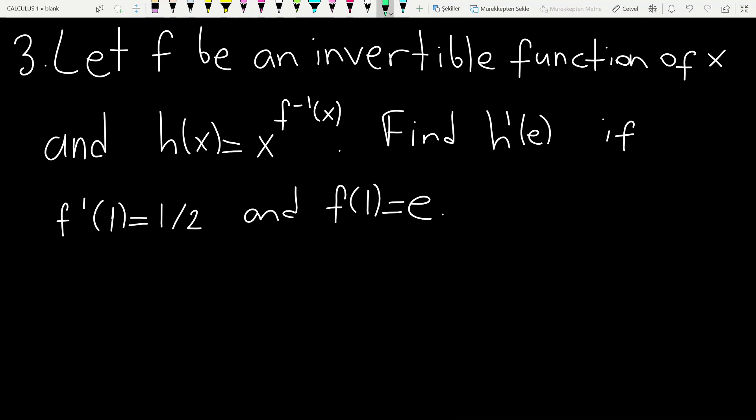Let f be an invertible function of x, and h of x is given by this equality. It is requested to find h prime of e. We have some information: f prime of x is given, and f of 1 is also given. The first step is to differentiate this equality with respect to x.